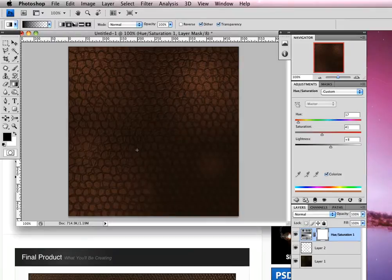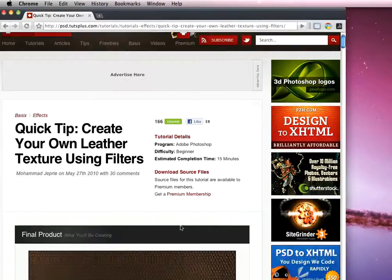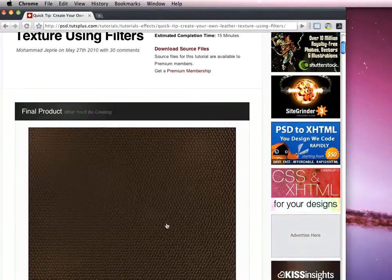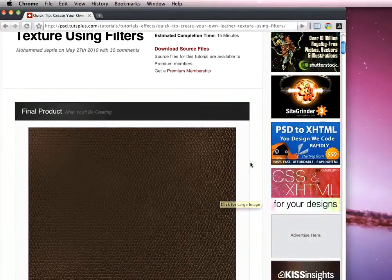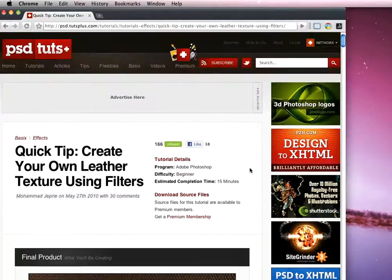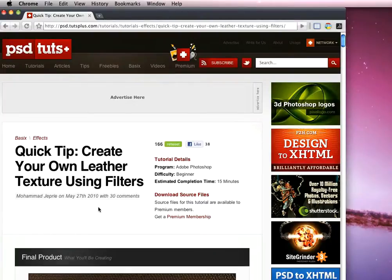And that's it. Mine happens to be a rather large leather effect, maybe from a larger animal, but the original has this nice smaller leather feel to it. Do check out the tutorial over at psd.tutsplus.com. I've been Gavin Steele taking you through Muhammad's quick tip on creating your own leather textures using filters in Photoshop. I hope you enjoyed that.